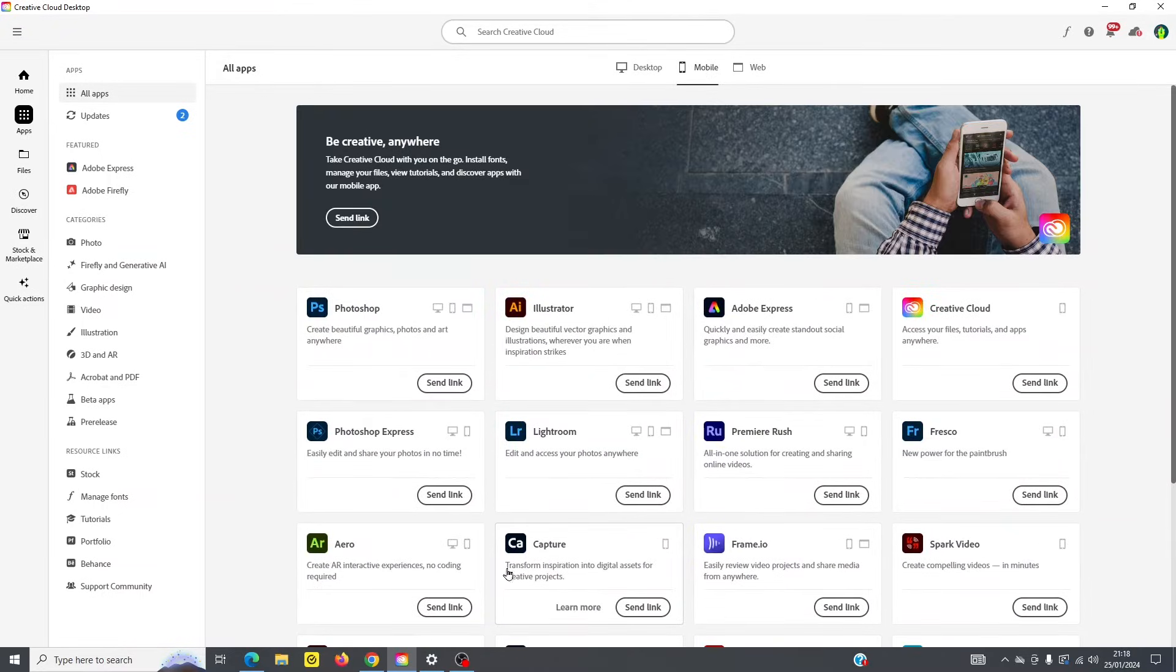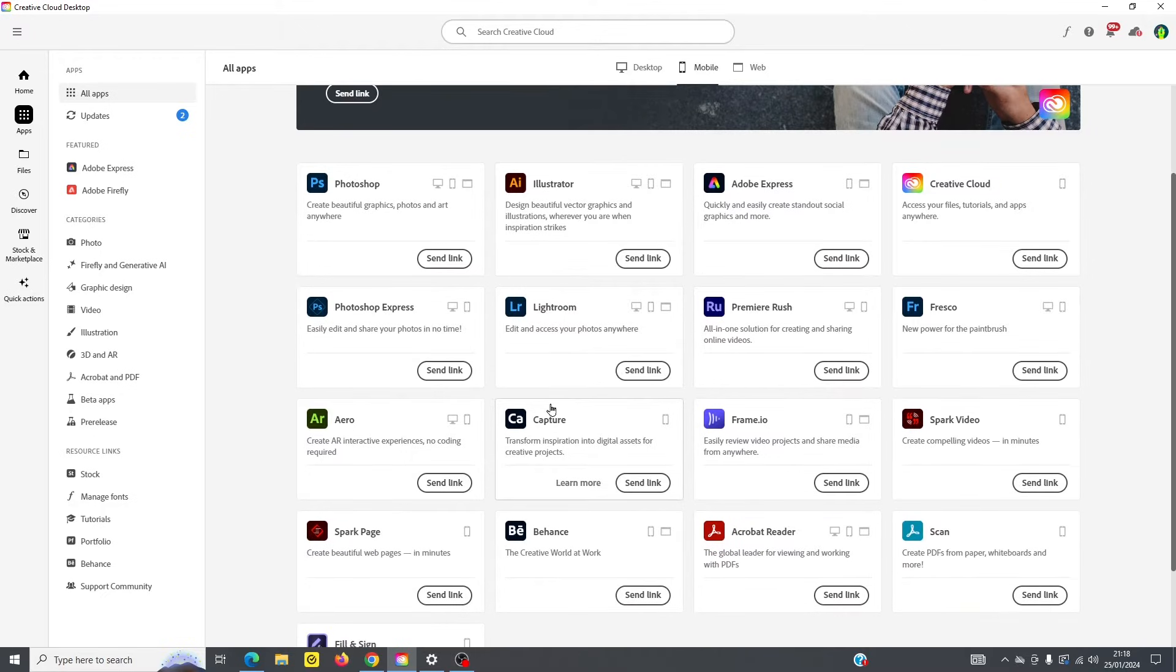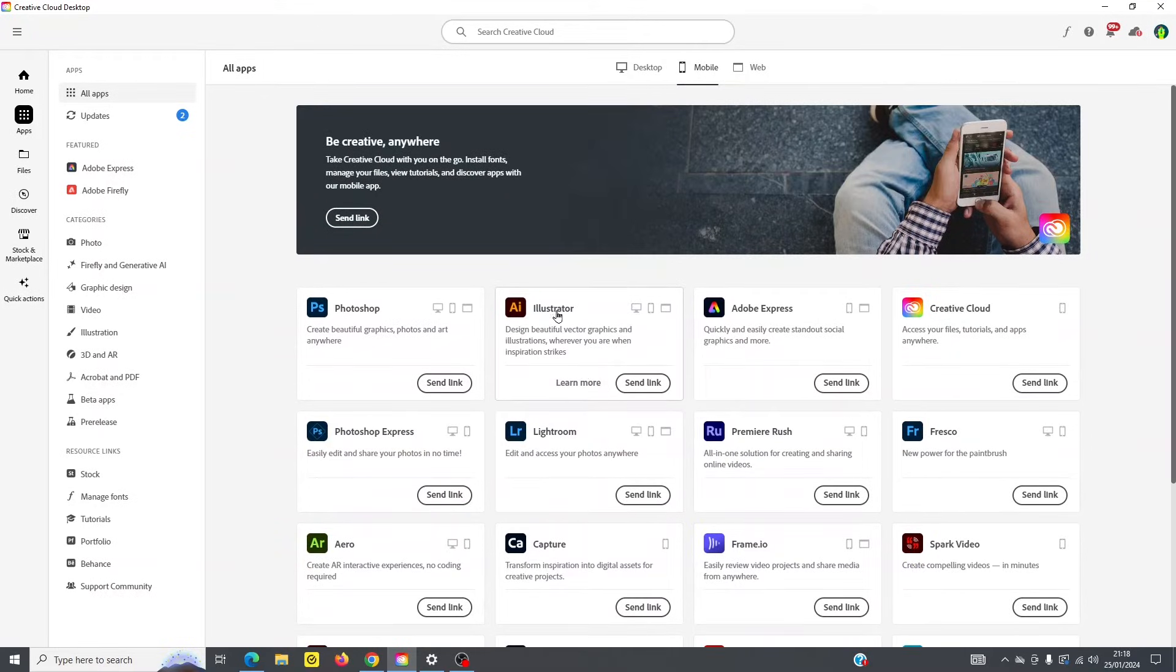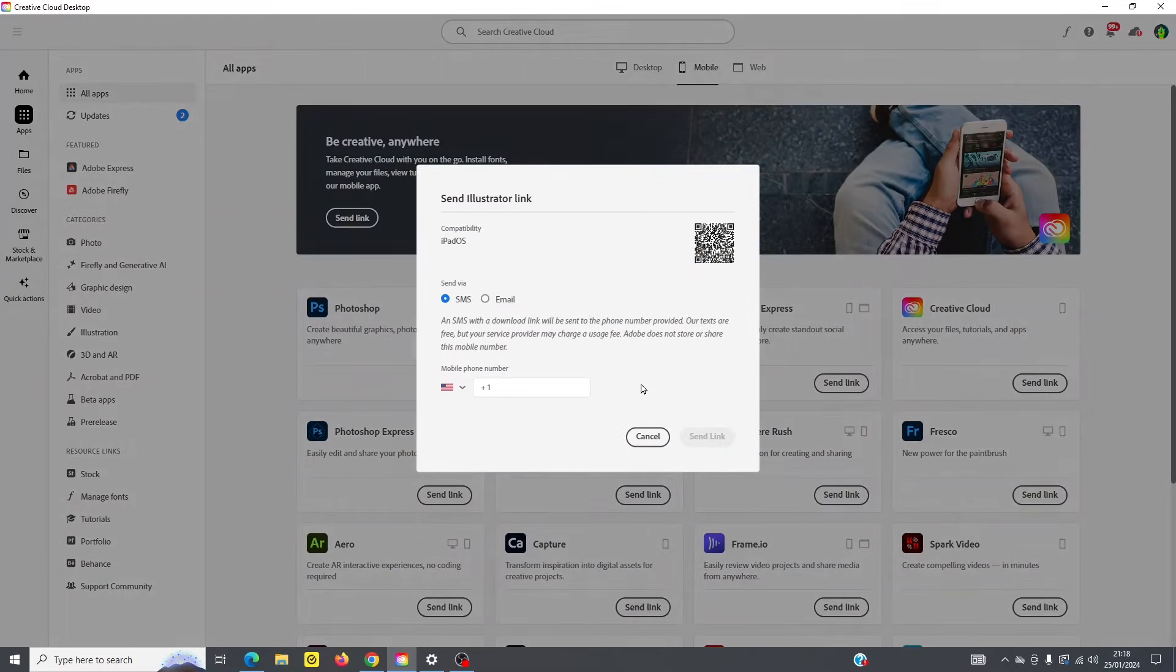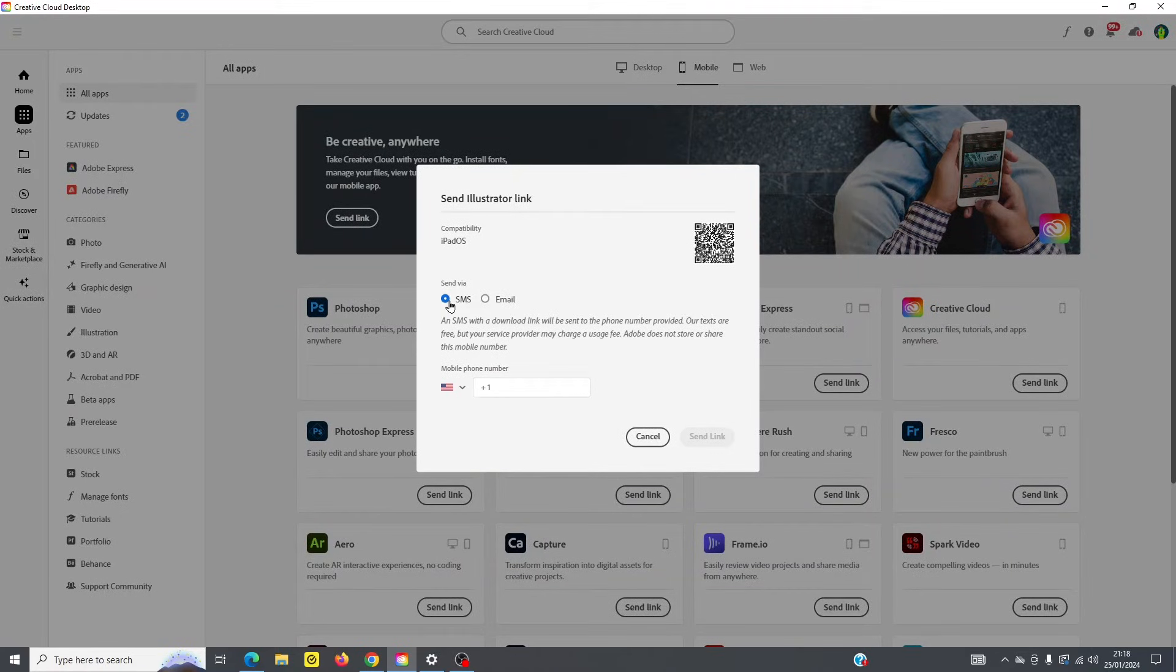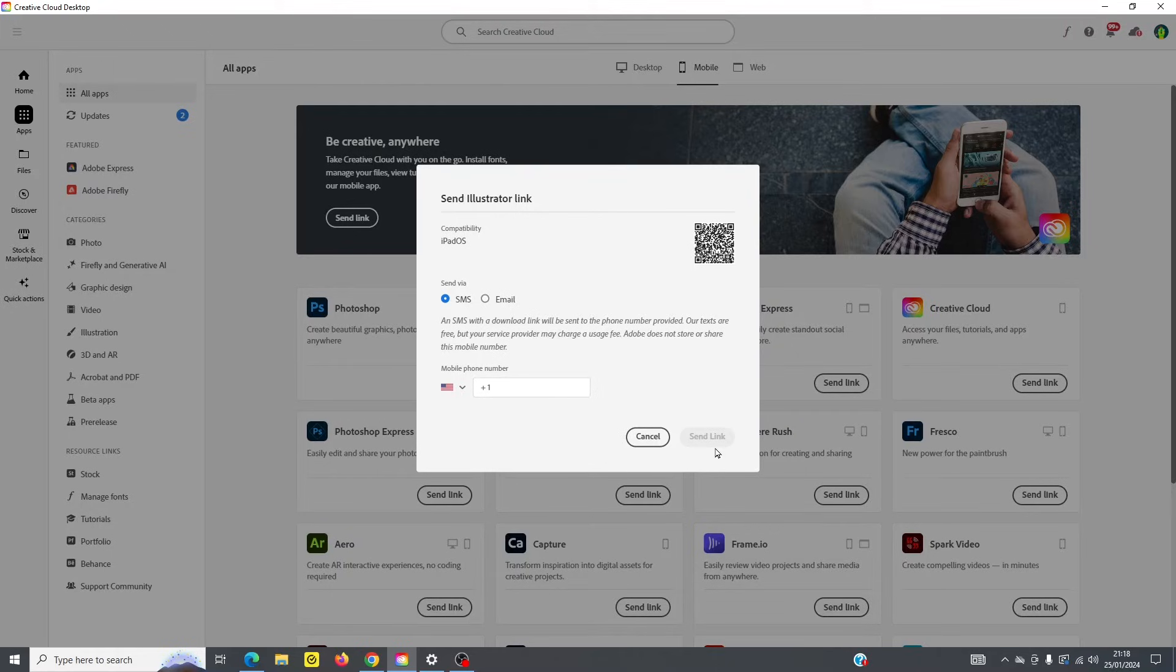So if we click on the mobile, we can see that all these applications are available for mobile devices. If you click, for example, into Illustrator, you can see here, this is how you'll get a link. You can either get it by text or you can get it by email. Simply fill out the field and click to send the link.